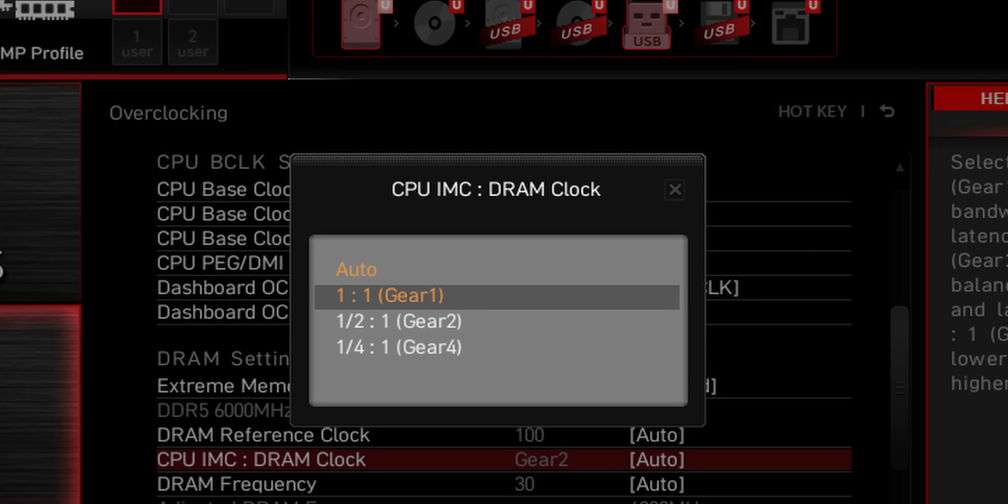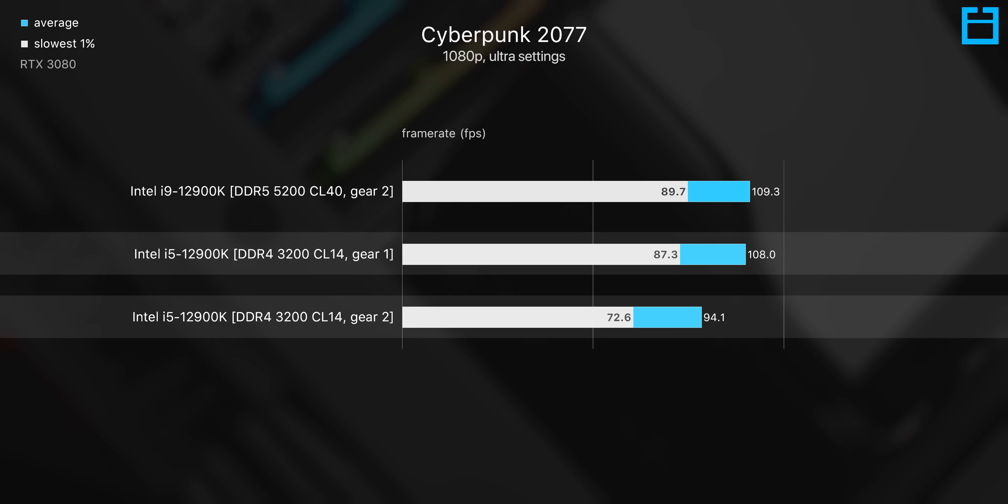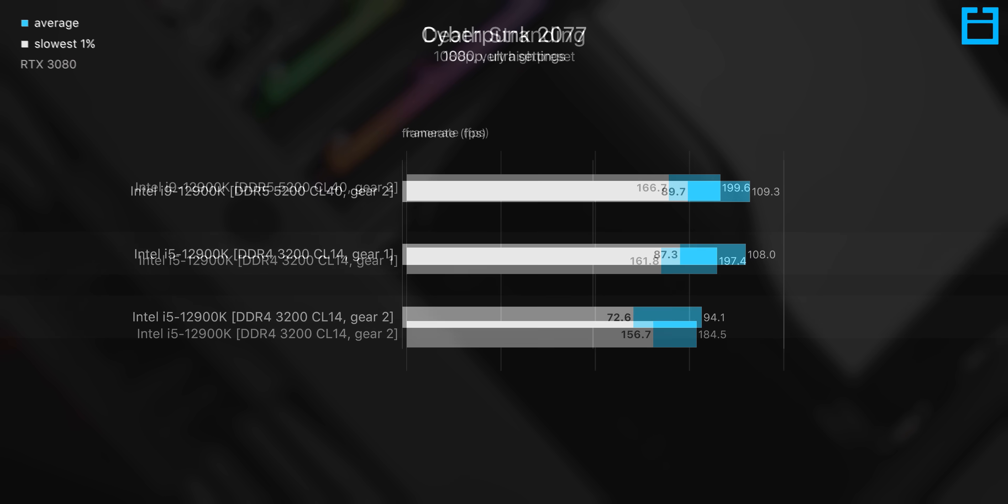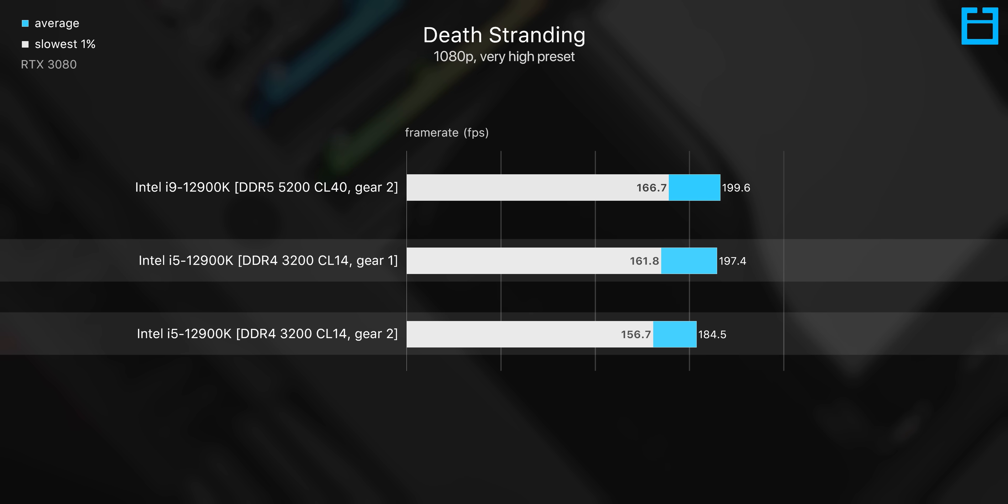For those who don't know, gear 1 syncs the IMC with your memory frequency and is the preferred mode to be running, whereas gear 2 allows you to run higher frequency but at the same time won't be in sync with the memory controller, and so some of the time you will actually get worse performance.